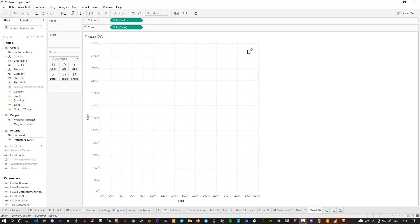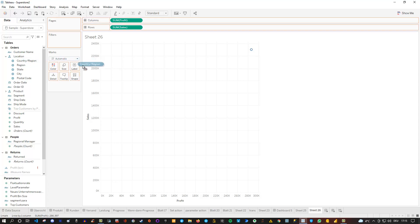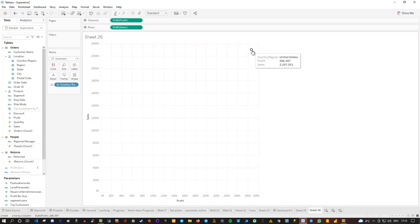Let's say we'd like to split this for the different kinds of countries we have. I can go to the hierarchy, to location, and use country/region and drag it into detail. But if I do that, I still get one data point — because the data is actually referring to the United States, and all the states are just one country region.